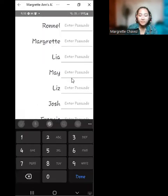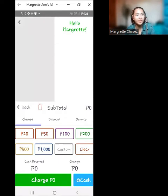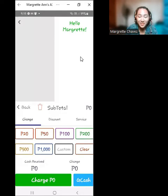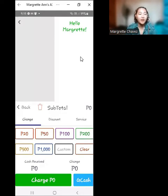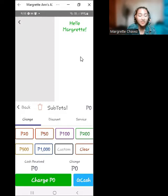The default passcode is 1000. Encoding your name and making sure that you're registered is to ensure that we are able to track the sales on that specific day and know who is accountable for that specific sale.